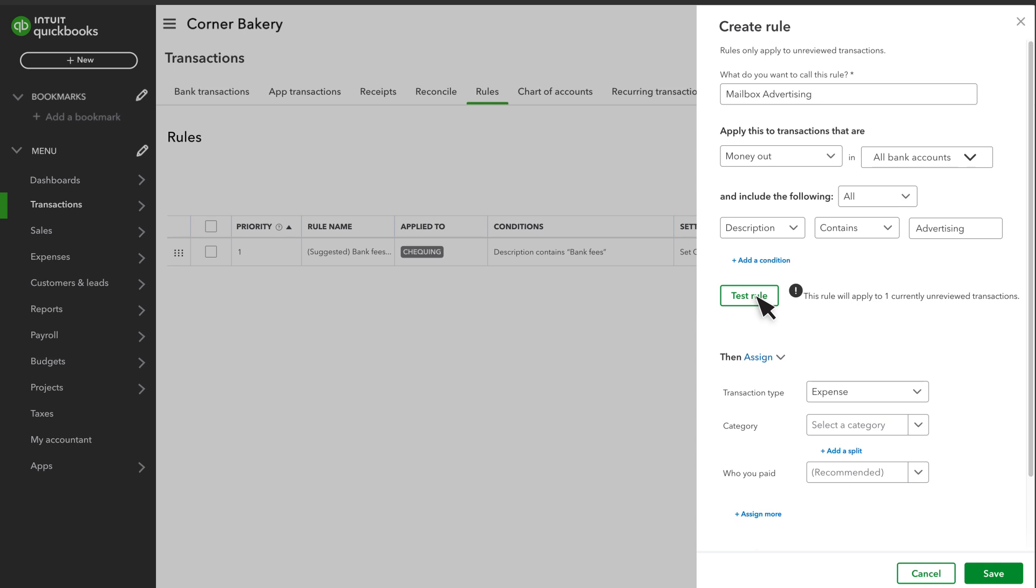If the rule does not apply to any currently unreviewed transactions, but should, adjust the conditions.